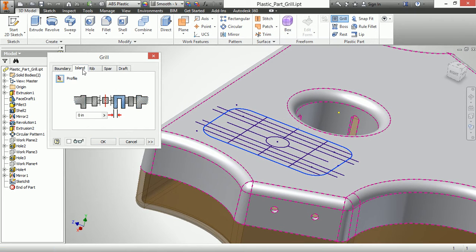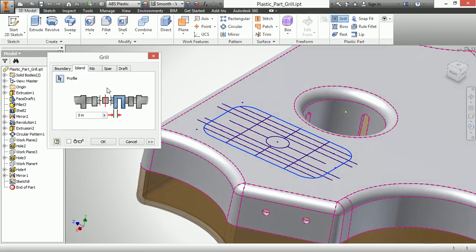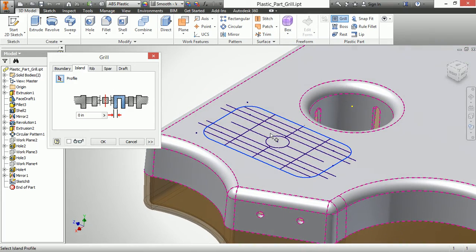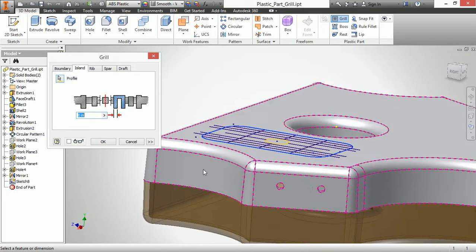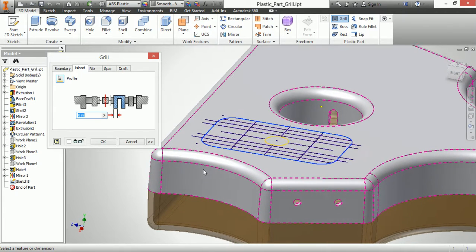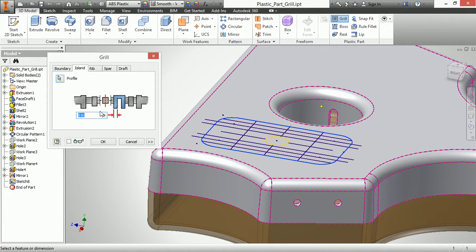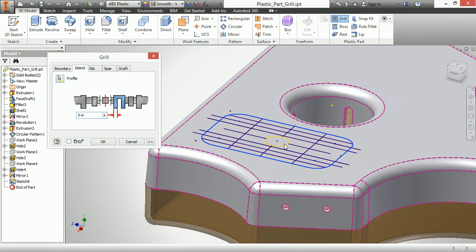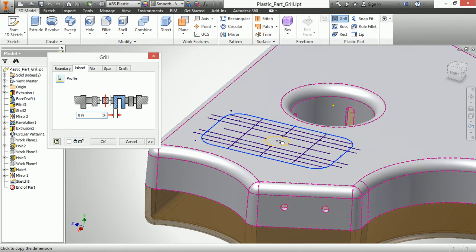Next up we have the island. Now the island allows you to select an internal profile to be completely solid. I'll go ahead and select that. And then if you want to have a gap or a thickness value to that as well. Mine's just going to be solid.